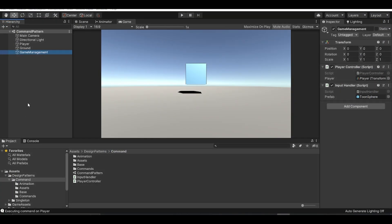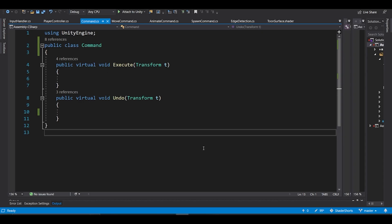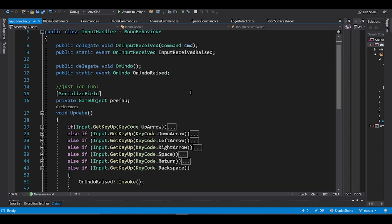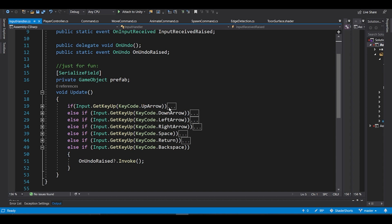Let's jump into the code. I have a simple Unity scene with a main camera, directional light, a player cube, a ground plane, and a basic game object for game management. We'll first create a command base class. I have a simple empty command class with two virtual functions — execute and undo — each taking a Transform argument so you can access any components if required. In the input handler we are capturing a couple of keys: the arrow keys, space, return, and backspace.